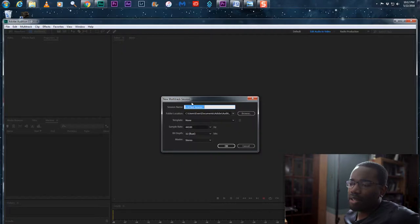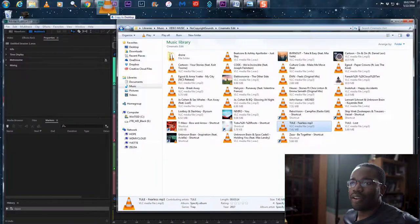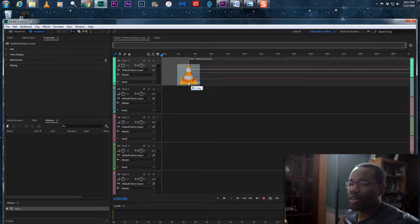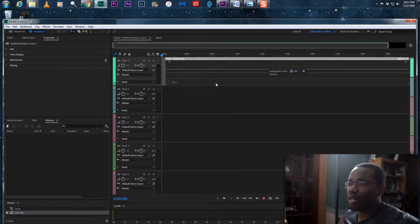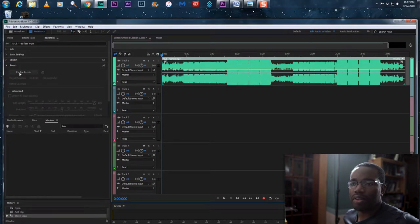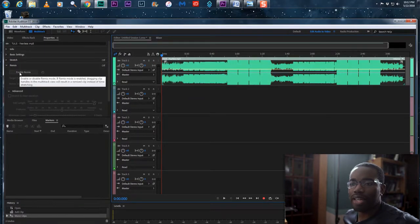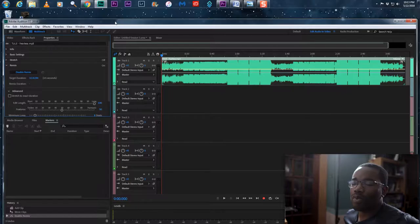It's going to bring you to this page. Come over here to multi-track and click that. It will ask you where you want to put the project. Then find the song you want to use, click and drag it in, and come over here to enable remix — hit that. It should take about a few seconds; it says 38 seconds, 28 seconds.